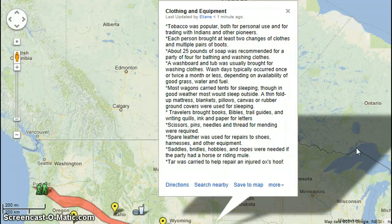Travelers brought books, bibles, trail guides, and writing quills, ink, and paper for letters. Scissors, pins, needles, and thread for mending were required. Spare leather was used to repair shoes, harnesses, and other equipment. Saddle, vitals, hobbles, and ropes were needed if the party had a horse or riding mule. Tar was carried to help repair any injured ox hooves.